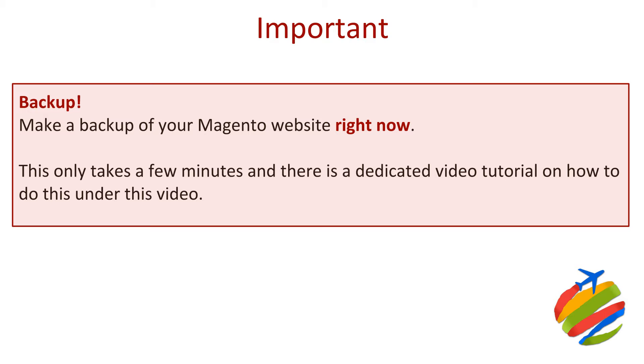Okay, this is a very special box, and it's a very special point. Before you continue with this video tutorial, you must go and make a backup of your Magento website, and we mean right now. It only takes a few minutes to make a backup of your Magento website, and there is a dedicated video tutorial on how to do this underneath this video. Now, Dave, we had to quickly check on this a few moments ago, didn't we? It's about three clicks, or about three and a half clicks, to back up Magento.